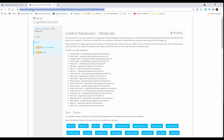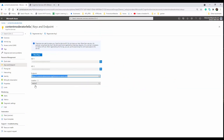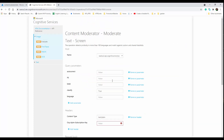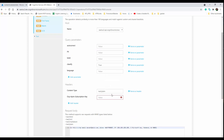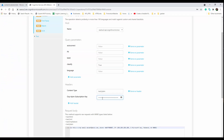There's a test page for Cognitive Services — I'll put the link in the description. First, we need to select the correct region. I created the service in East US 2, so I choose that. Then I need to provide my API subscription key — I'll paste it in front of the OCP API subscription key field.